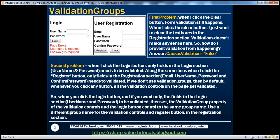If the user has not already registered, we also provide the opportunity to register by providing fields for email, username, password, and confirm password — all mandatory fields. So there are required field validator controls, plus a regular expression validator to ensure the right format for the email, and a compare validator to ensure password and confirm password match. If the user doesn't provide any of these fields and clicks register, the required field validation error messages are thrown.